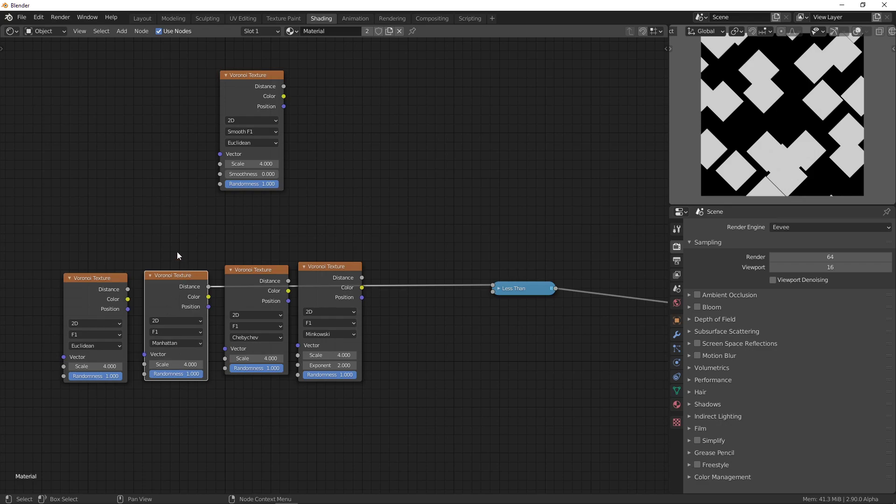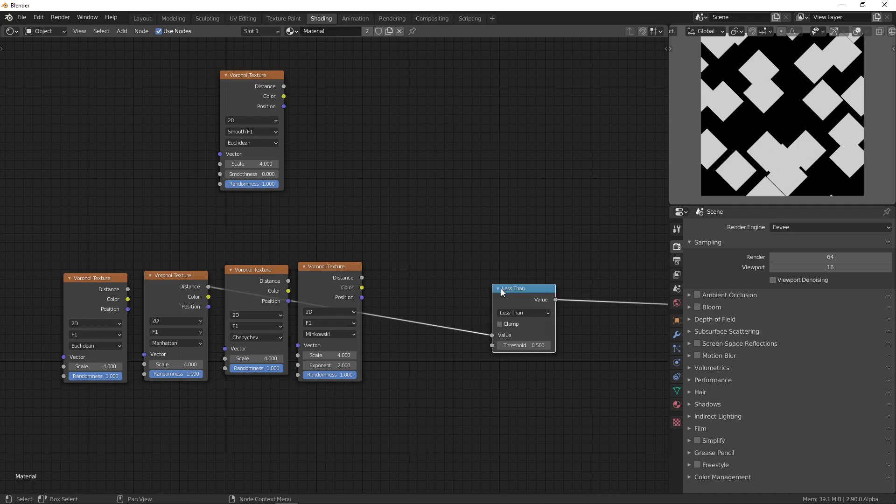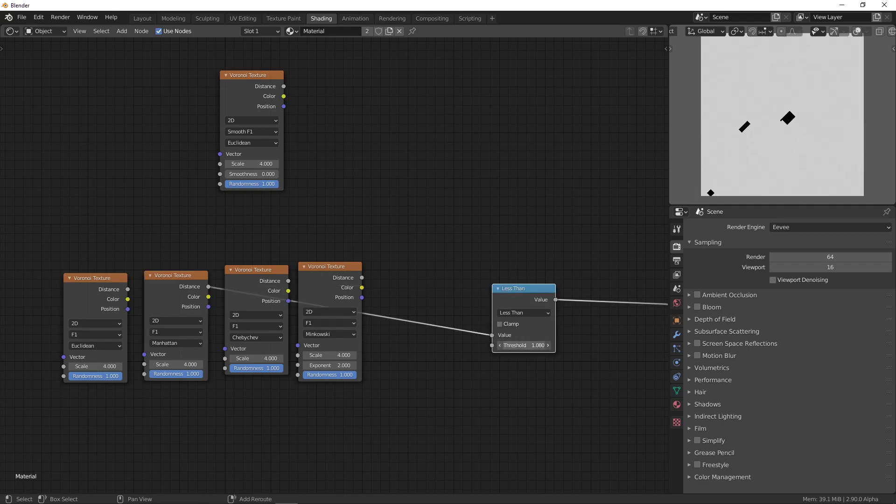So, you're just adding up the absolute values of the components. And then you get this rhombus-like shape. As you can see.